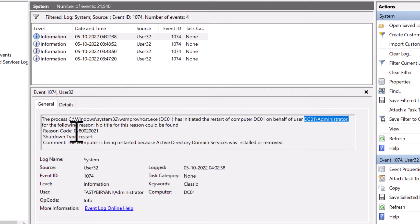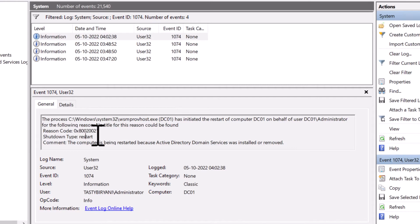It will also show you the reason code. In this case, it is 0x800221. It shows you the shutdown type, which is restart in this case.